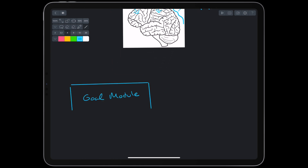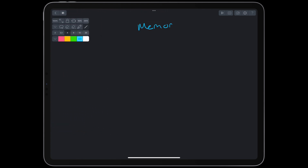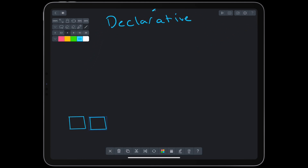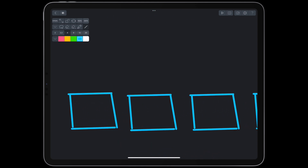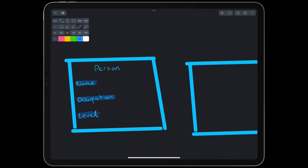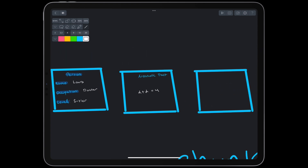Practically, the modules come together to simulate and predict student behavior. The goal module holds the student's current goal so that other modules can access it. Memory is organized into declarative and procedural. Declarative memory is organized into chunks that represent information like facts and events. A chunk could represent information about a person, or it could represent an arithmetic fact, like 2 plus 2 equals 4.